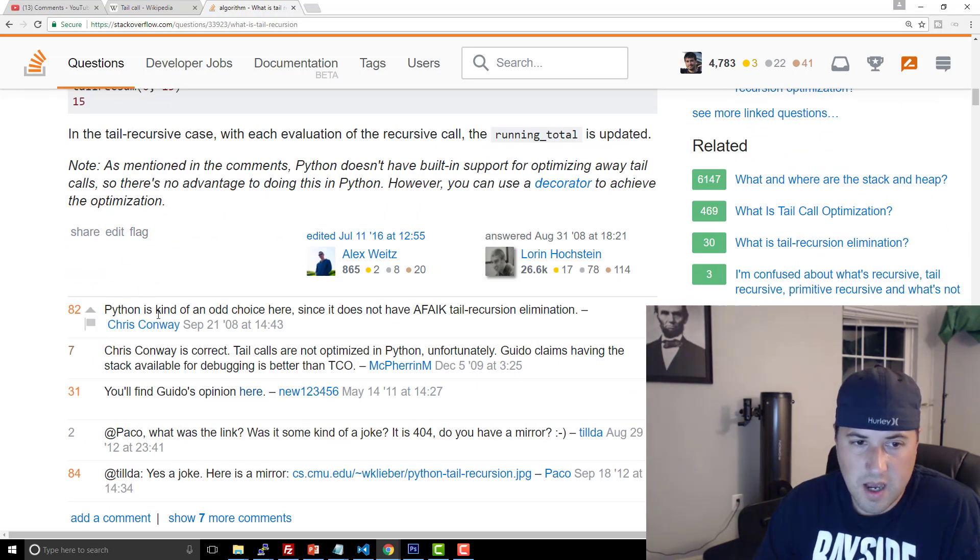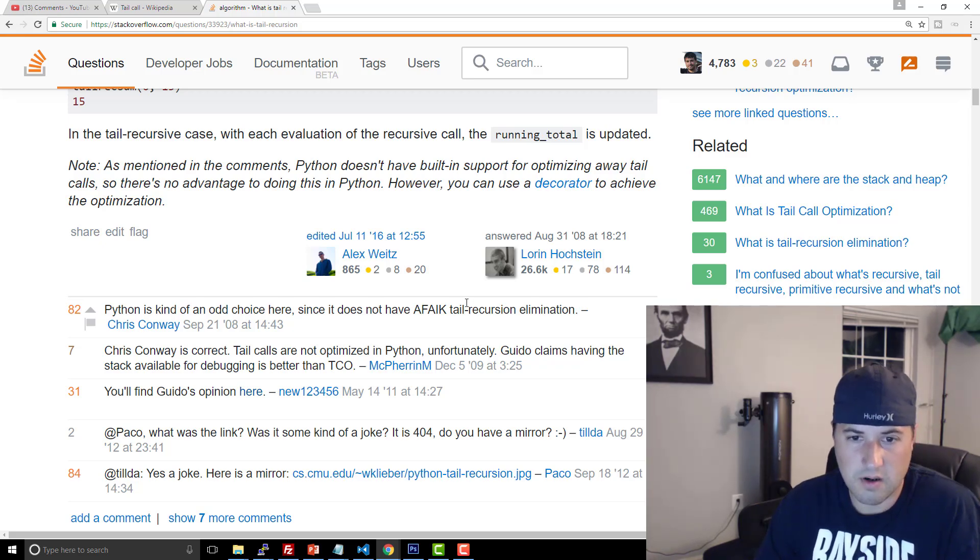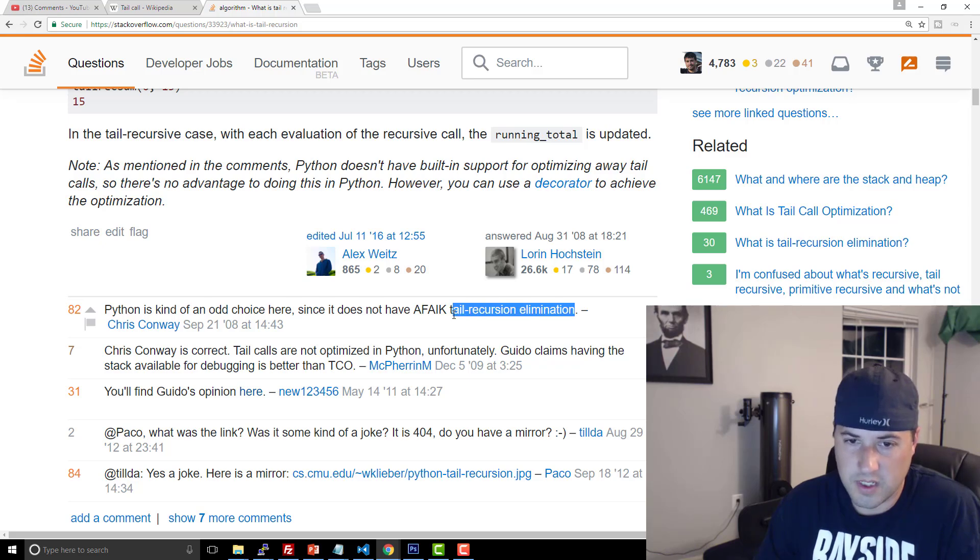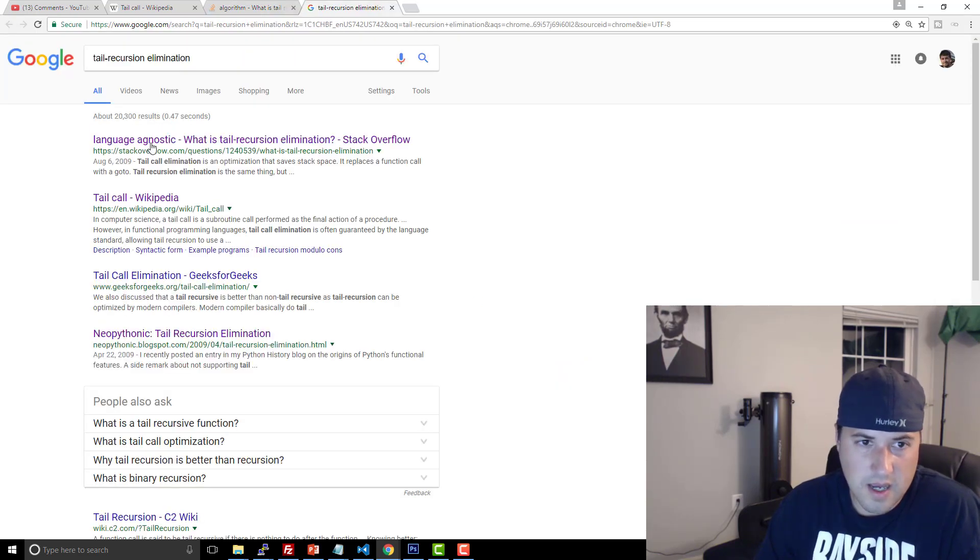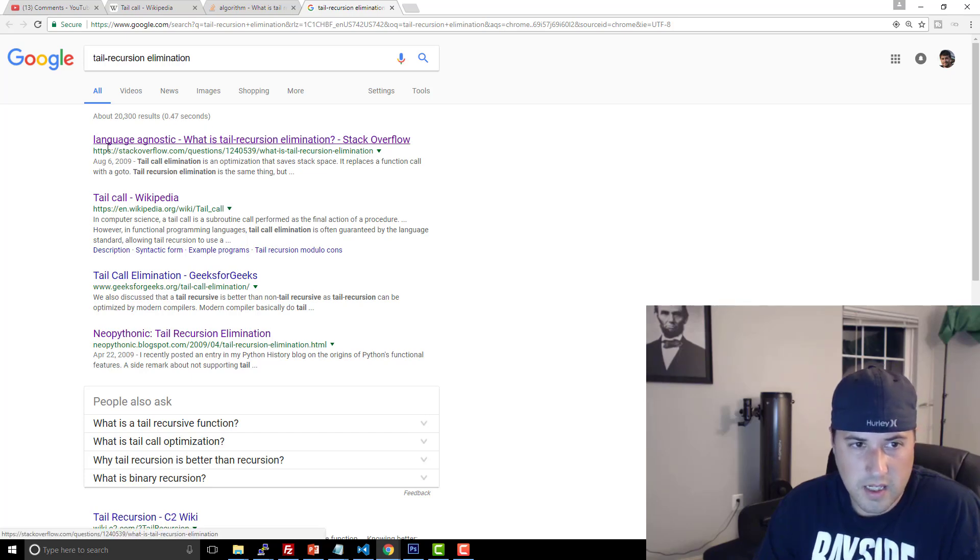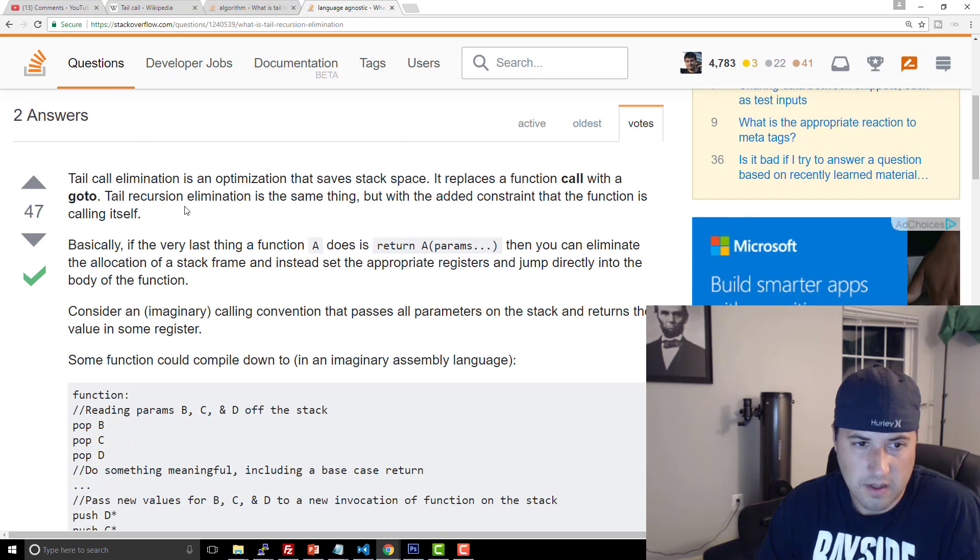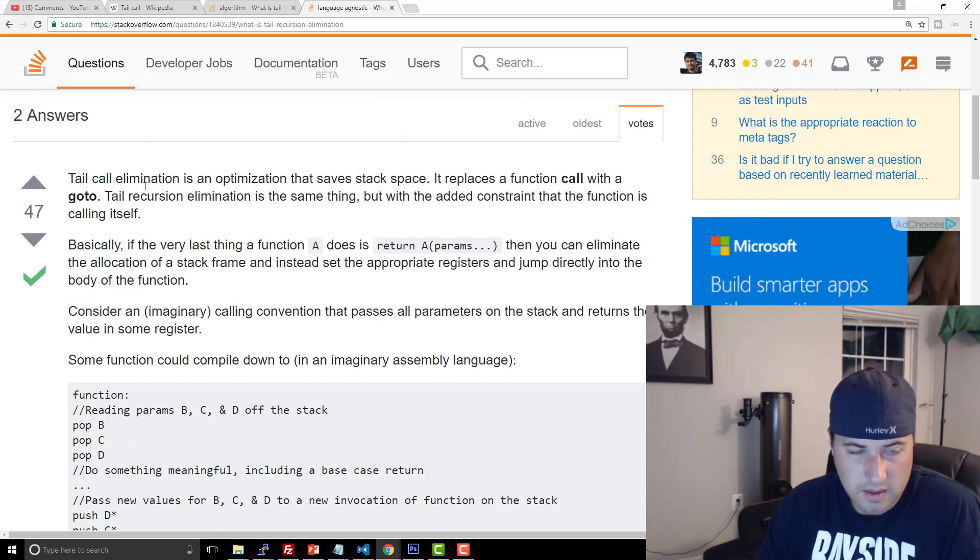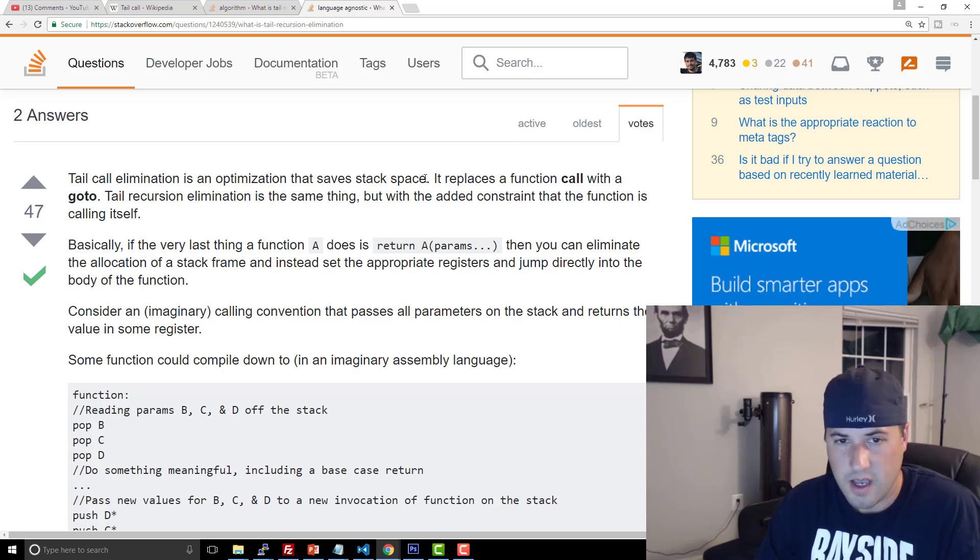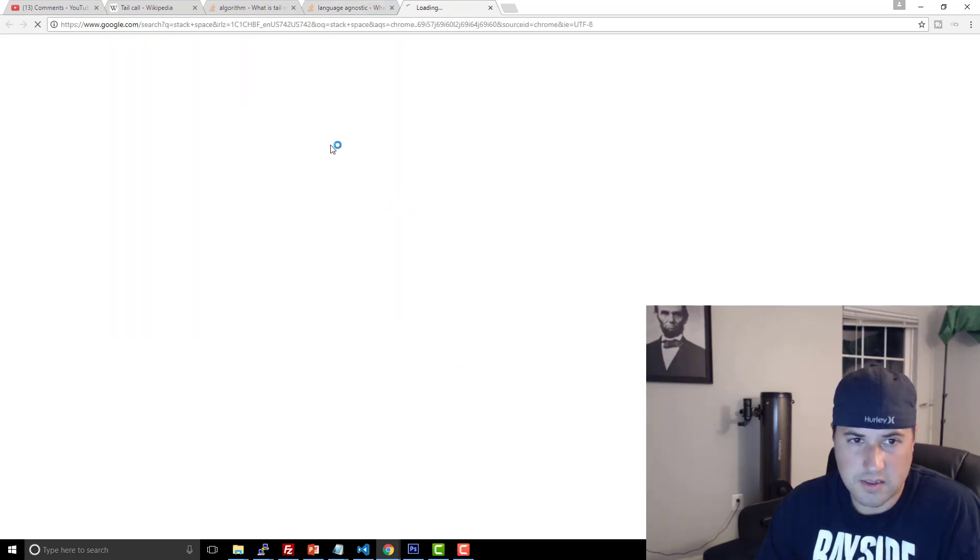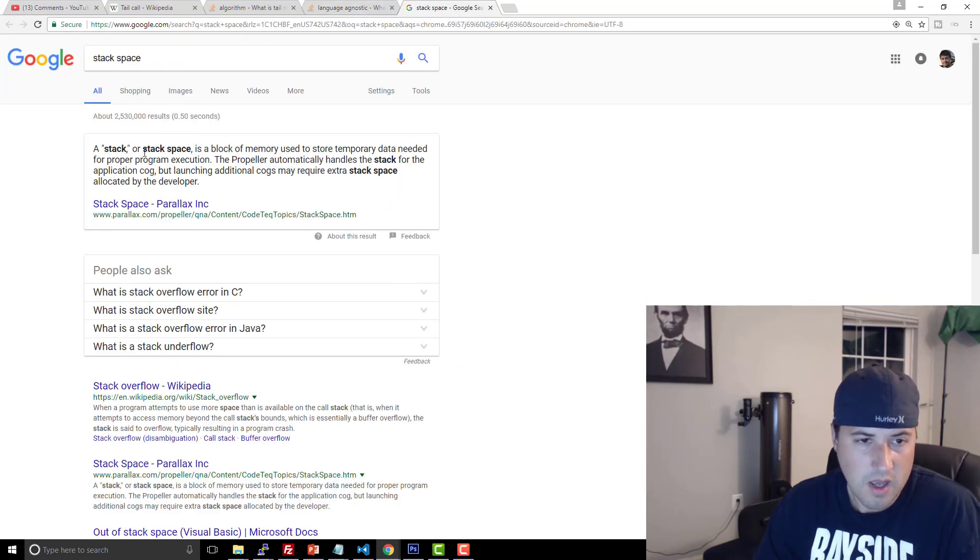But then you can see in the comments, he's like, Python is kind of an odd choice here, since as far as I know, it does not have tail recursion elimination. So you're like, what the hell is tail recursion elimination? So you start looking at that. And then you're like, oh, language agnostic, what is tail recursion elimination? And it's about the elimination optimization that saves stack space. So then you're like, stack space, what the hell is that? So you start going down that rabbit hole.